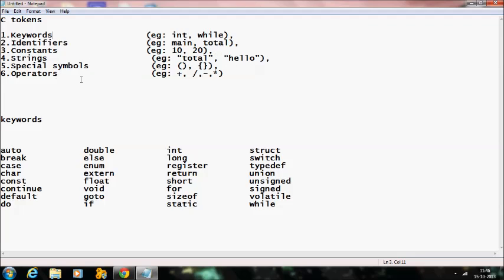Special symbols may be a round bracket, flower braces, or square braces, etc. Operators may be addition (plus), subtraction (minus), division, multiplication, etc.